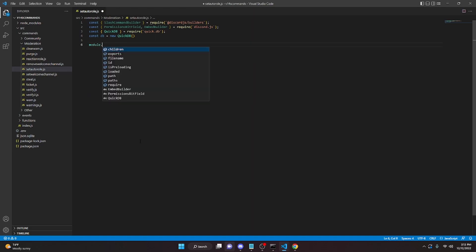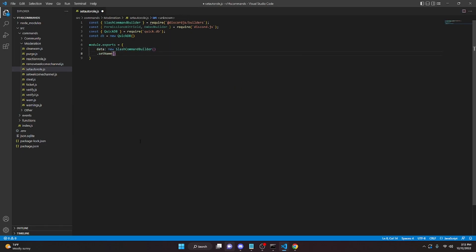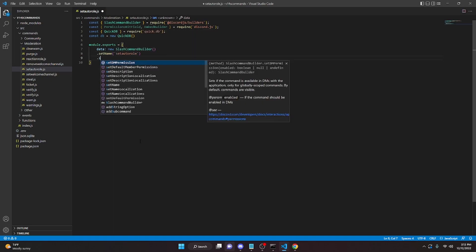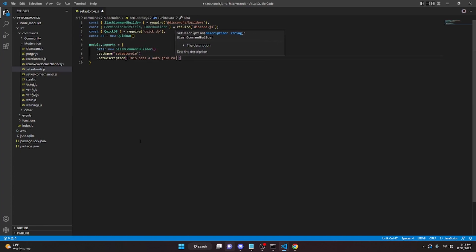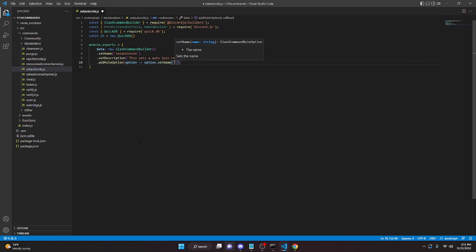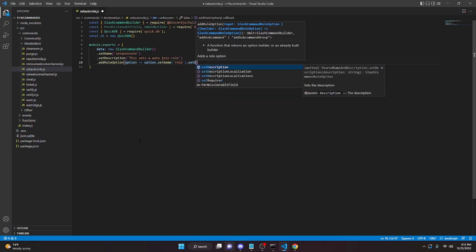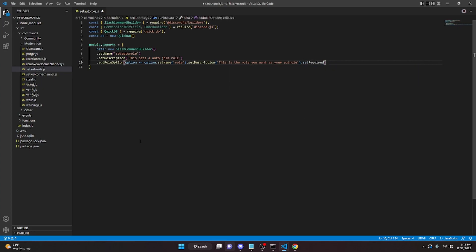Now we can create the command: `module.exports = { data: new SlashCommandBuilder().setName('set-auto-role').setDescription('This sets the auto join role')`. Then we add a role option: `.addRoleOption(option => option.setName('role').setDescription('This is the role you want as your auto-role').setRequired(true))`.